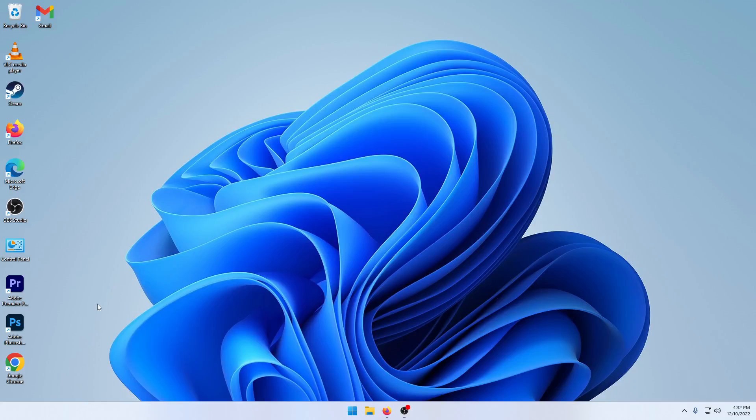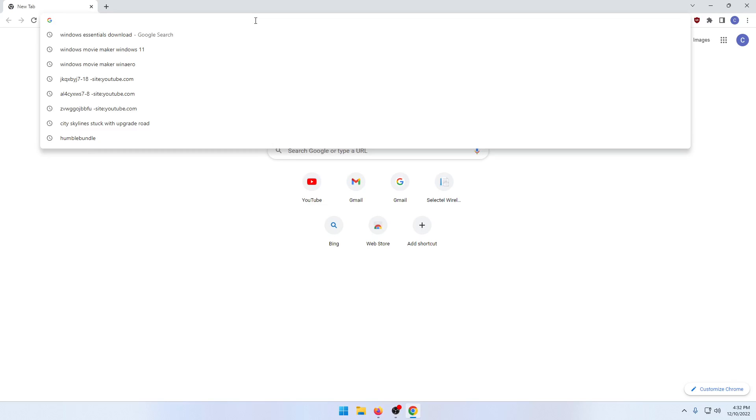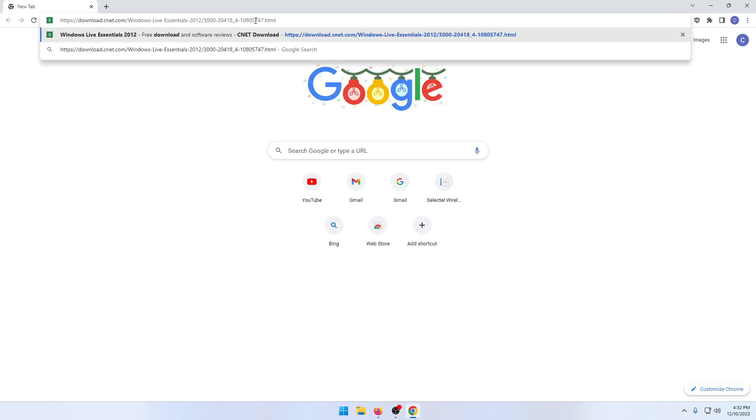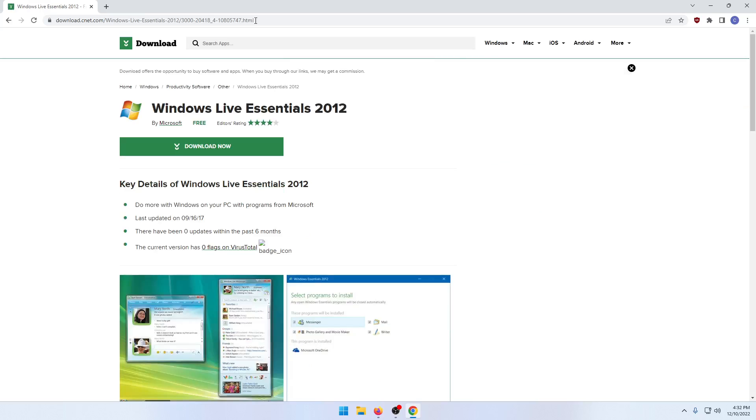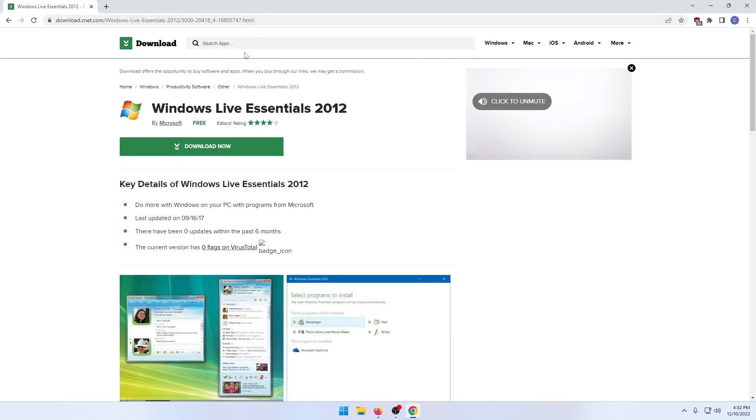Hello and welcome to another video. Today I'll be showing you how to get Windows Movie Maker on Windows 11. Down below in the description there will be a link to this download site.